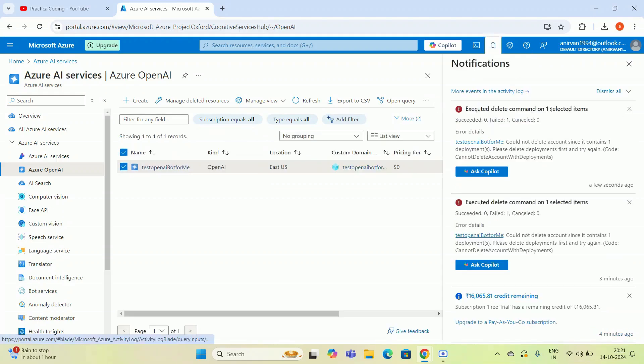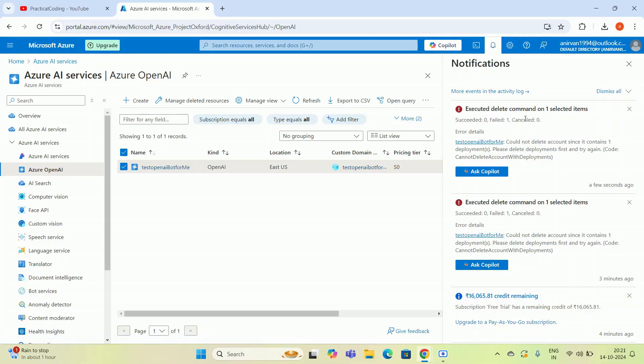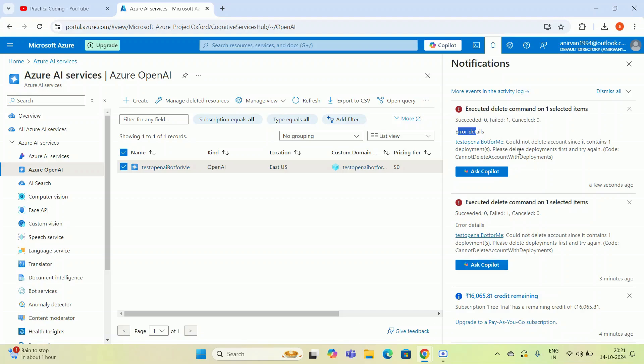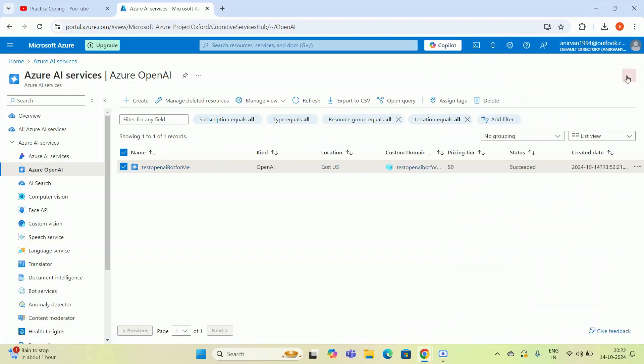It has failed. The error details say: test OpenAI platform could not delete account since it contains one deployment. Please delete the deployment first and try again. So I have to delete the deployment first. How to get the deployment?